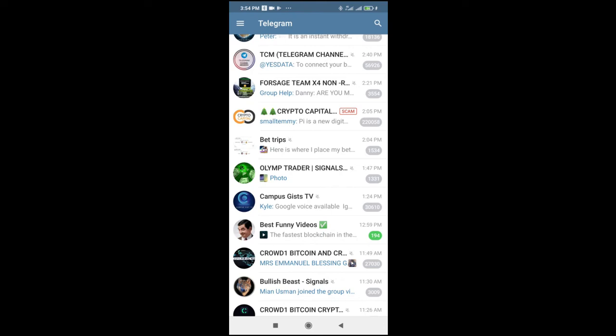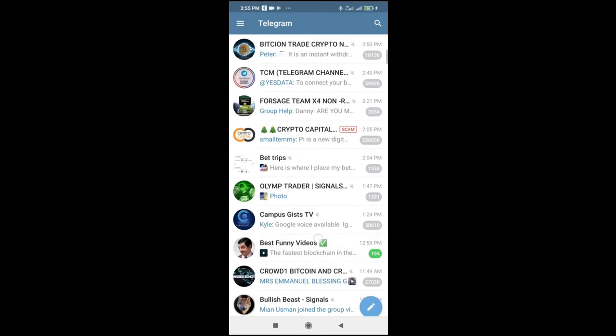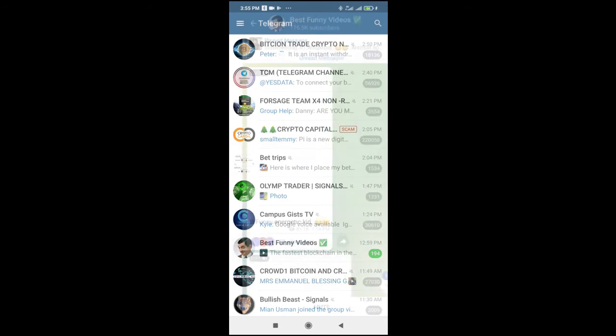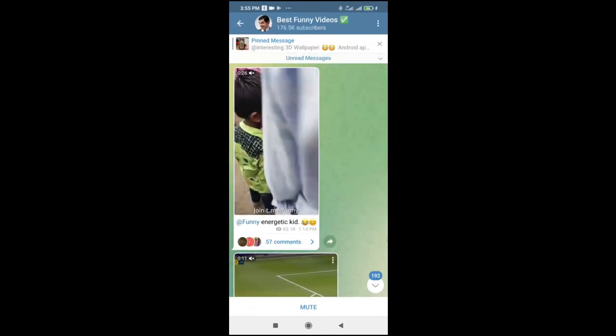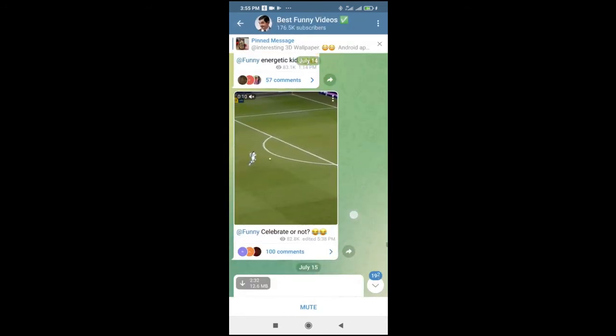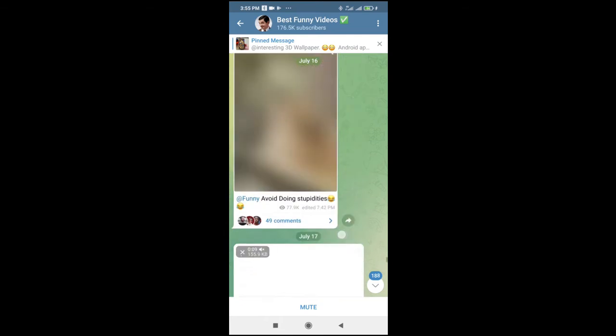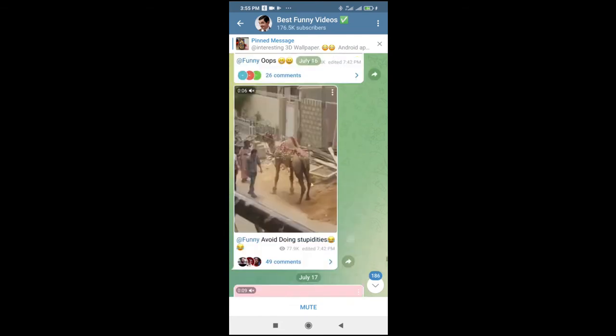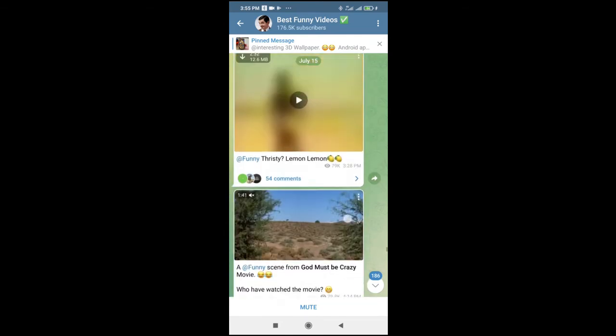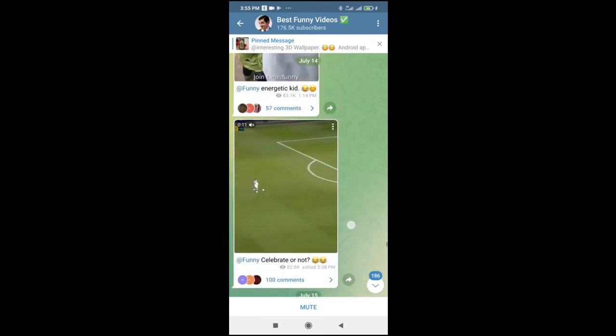In this video I will show you how to transfer video from Telegram to WhatsApp. First, go to the contact you want to transfer the video from. I'll be using this one right here. As you can see, there are a lot of videos. You can download any video you want to transfer to the contacts.